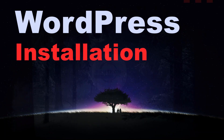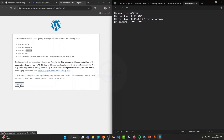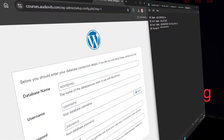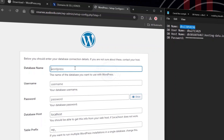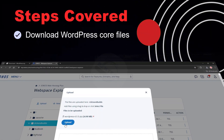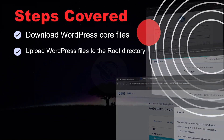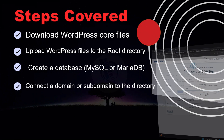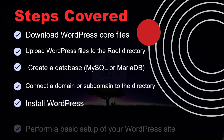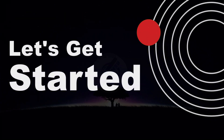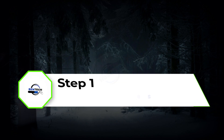Hi everyone. If you're using IONOS hosting, this is the right video for you to set up a complete WordPress site. In the process we're going to follow a few steps: step one, download the WordPress code files; step two, upload them to the directory; step three, create a database and connect a domain or subdomain directory; step four, install WordPress and perform a basic setup. Without further ado, let's get started.